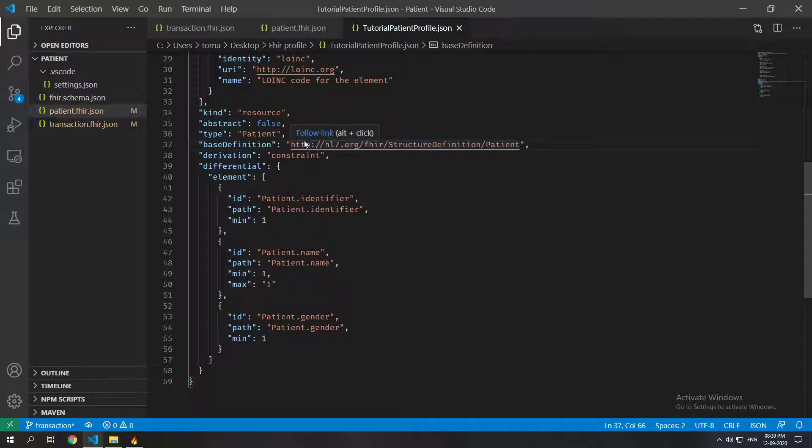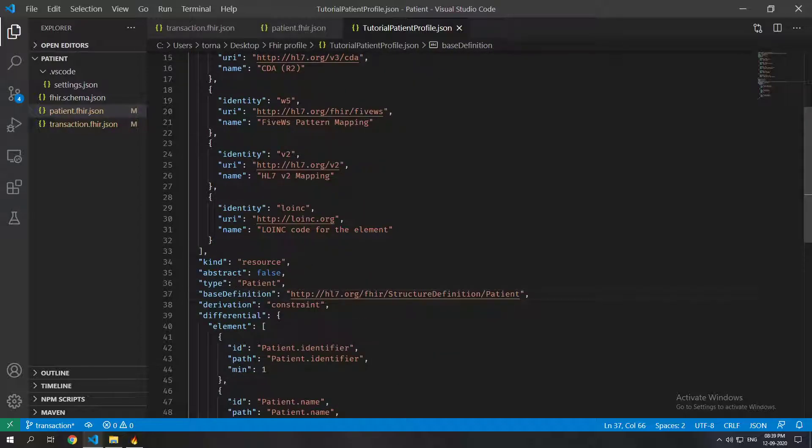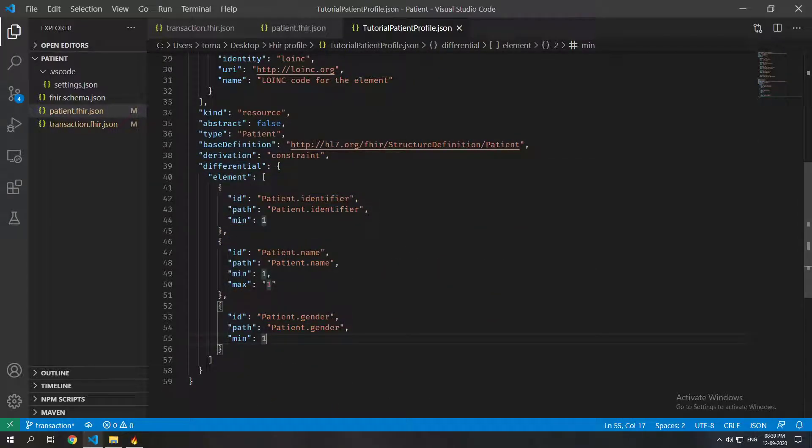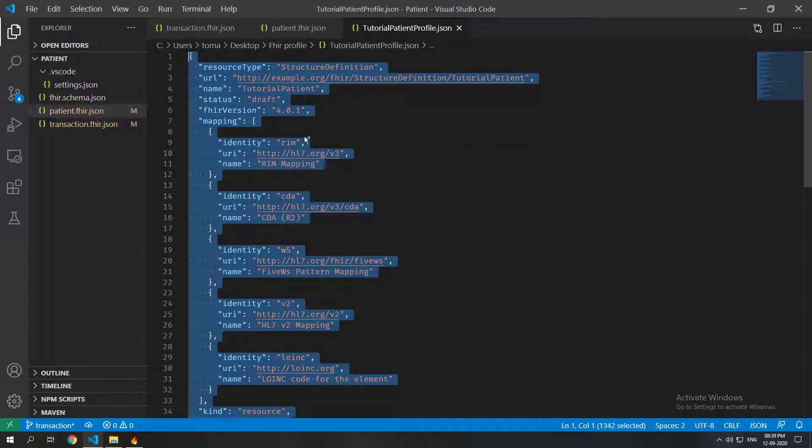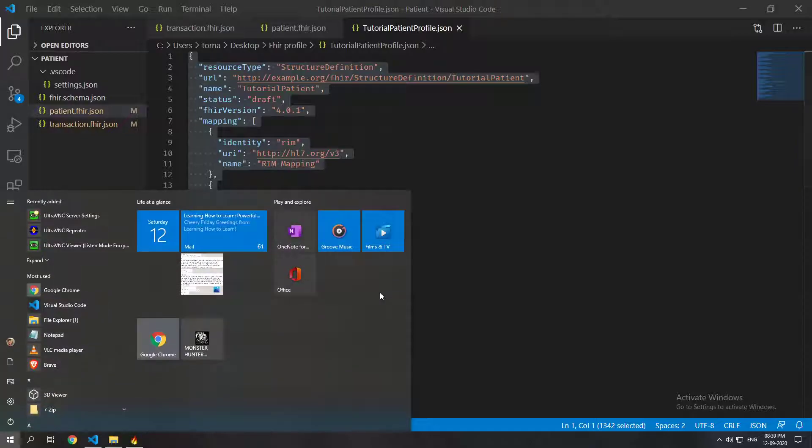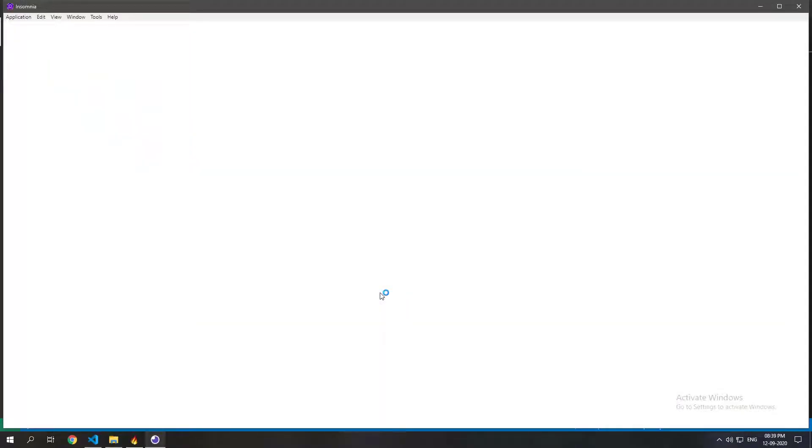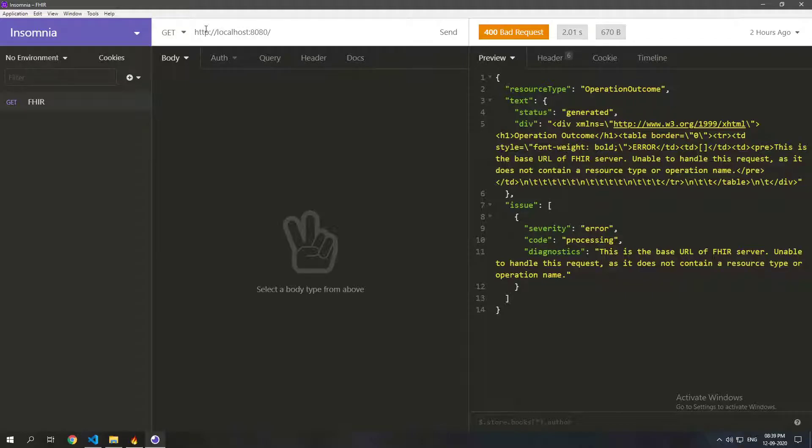Now we will see how we can actually make a FHIR server validate patient resources so that they follow this particular constraint. So now first what we will do is we will copy this profile and we will open Insomnia. We are already running a FHIR server on our local machine. If you don't know how to run it you can watch my previous video on that. You basically want to be running a FHIR server which supports validation.